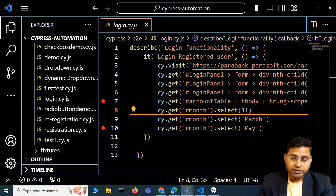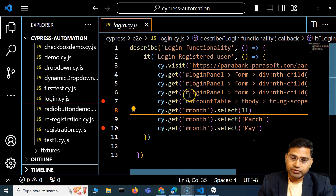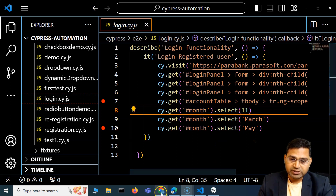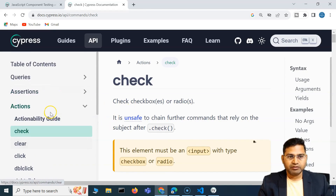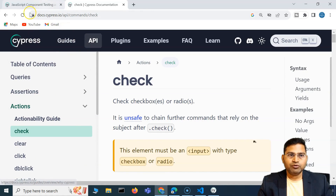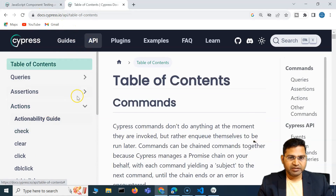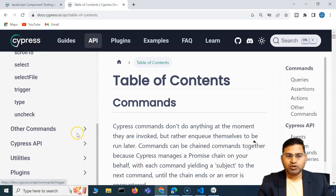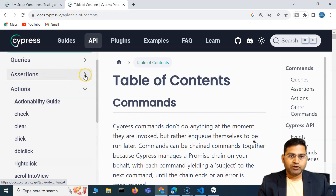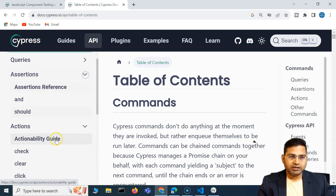Hey everyone, welcome back. In this Cypress tutorial, I'm going to discuss some of the API action methods. If you go to the Cypress documentation in the API section, this is what we'll be going through. For example, for assertions we'll have different assertion documentation.